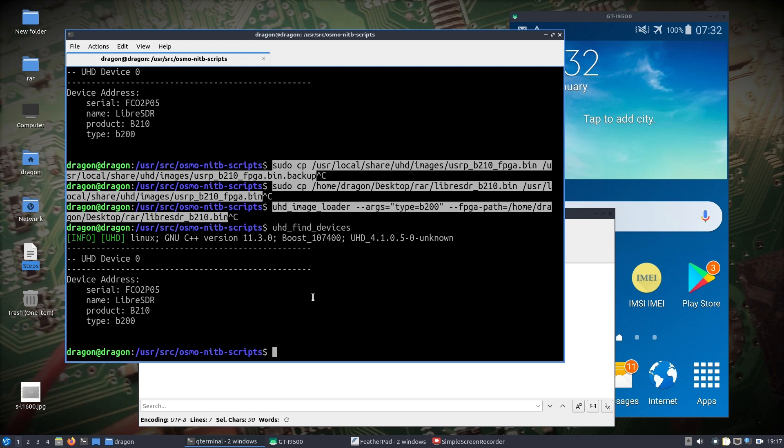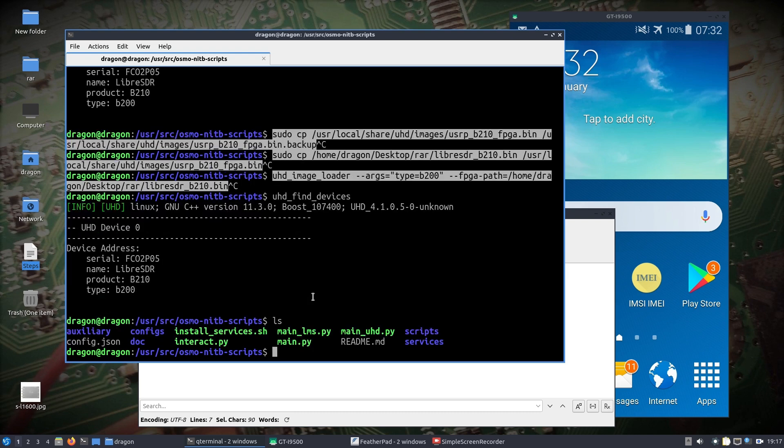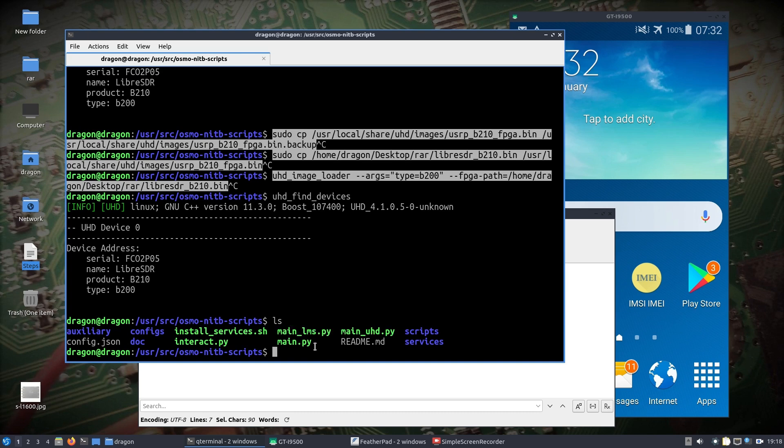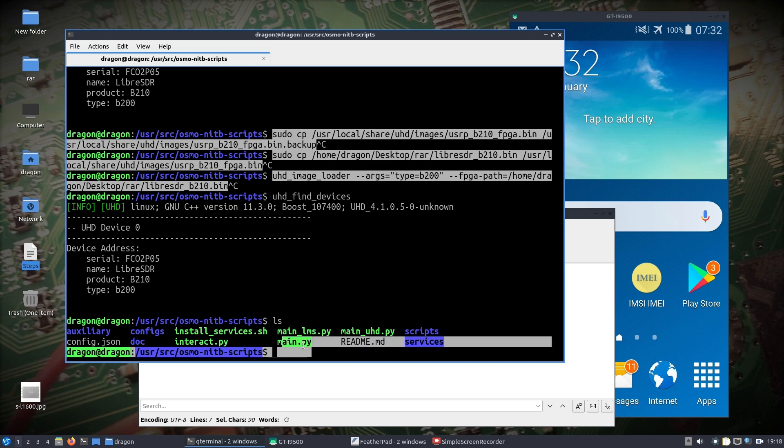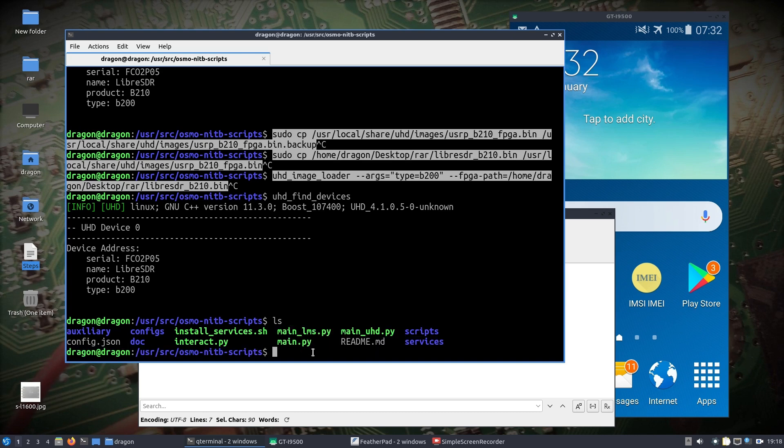You may remember I've shown in previous videos where I split it out. You can use this main_lms.py in the /usr/src/osmocom-nitb-scripts with a Lime SDR, and then I just made this main_uhd separate. I was trying to consolidate it all back into main, but I'm just going to move on.